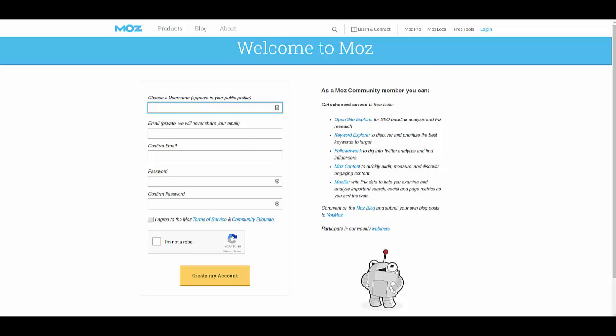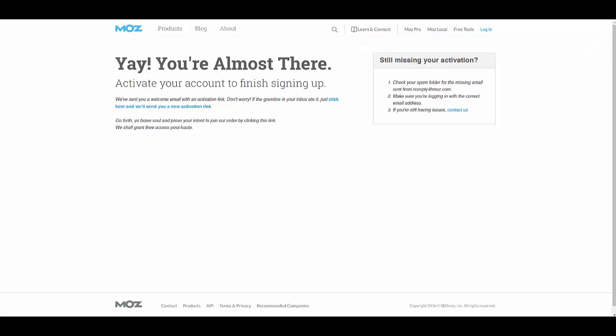Once you do that, you'll be sent to this page here, and it'll say you're almost done, and it tells you to go check your email. Make sure that you also look in your spam folder if you don't see it in your email. It sends right away.